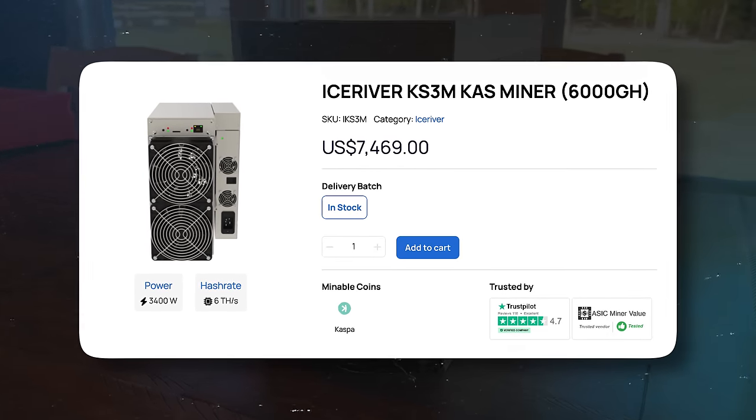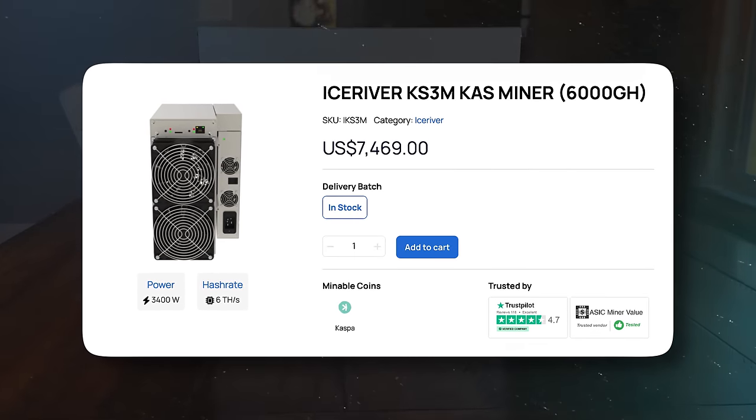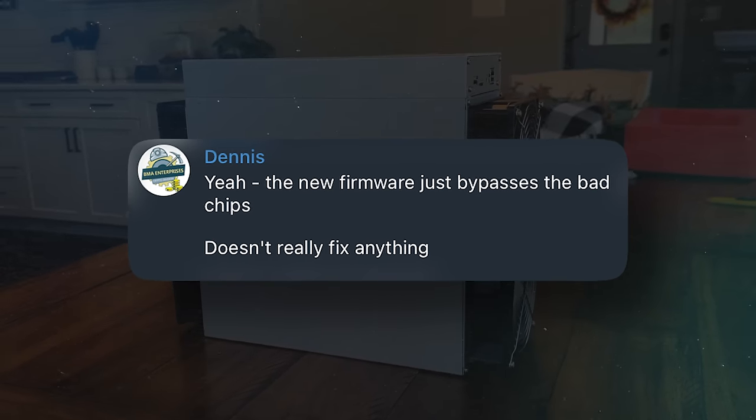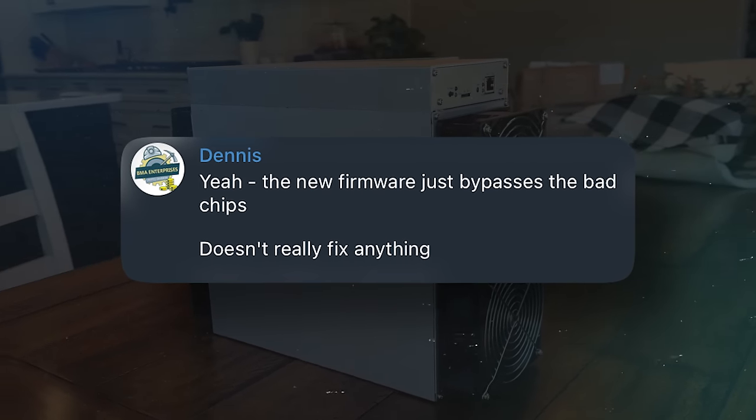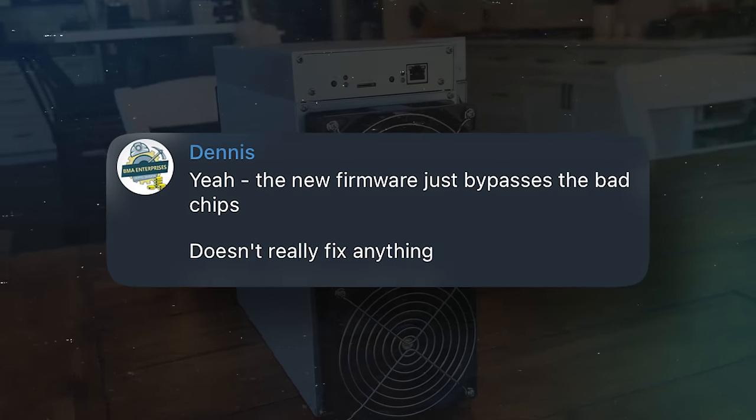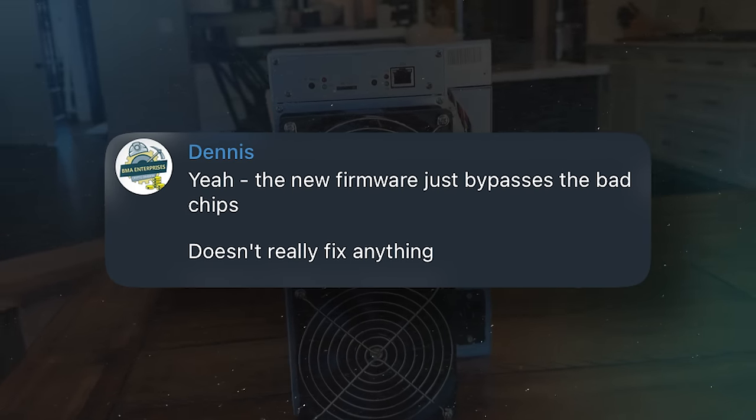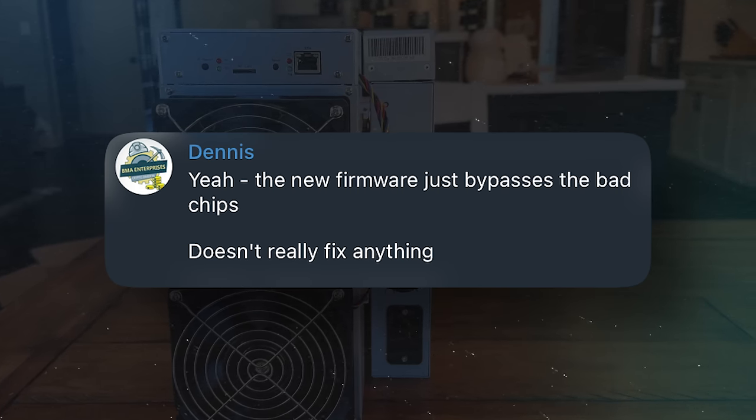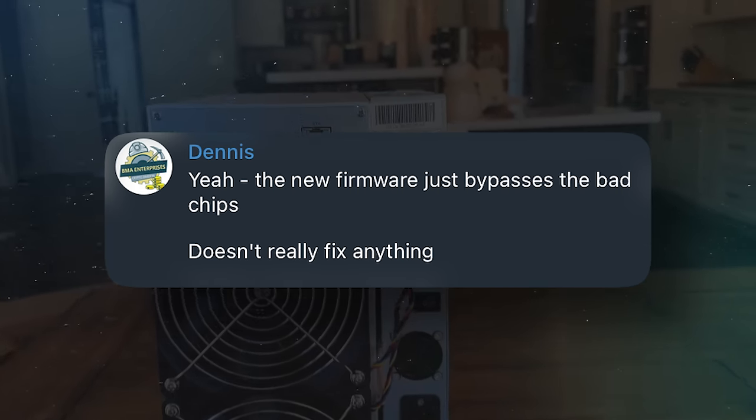So hopefully, this miner will now limp along. Whatever IceRiver did with their firmware, for example, adjusting these miners in a way that they can run on a diminished performance hash board, instead of just having that board completely crash.